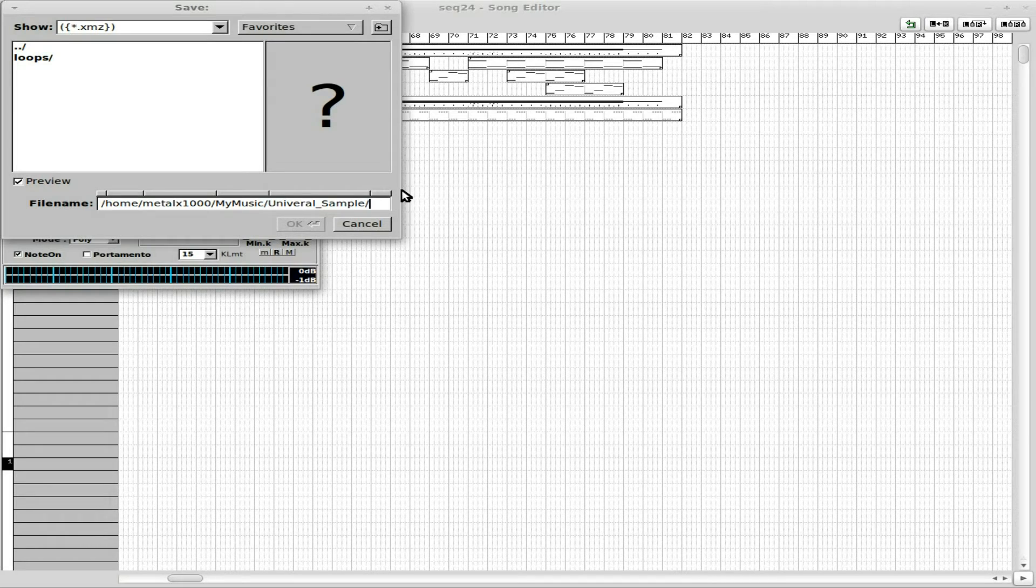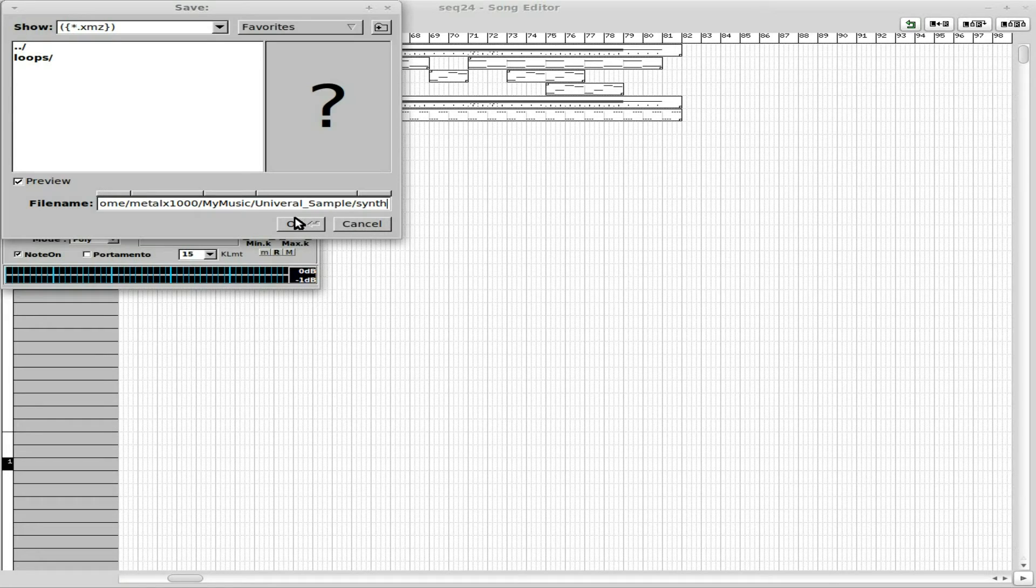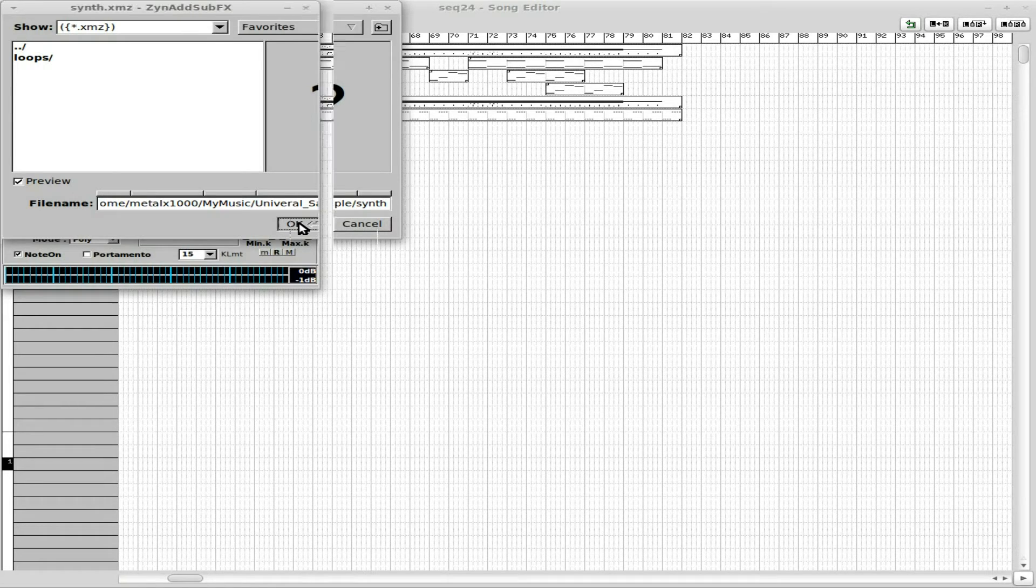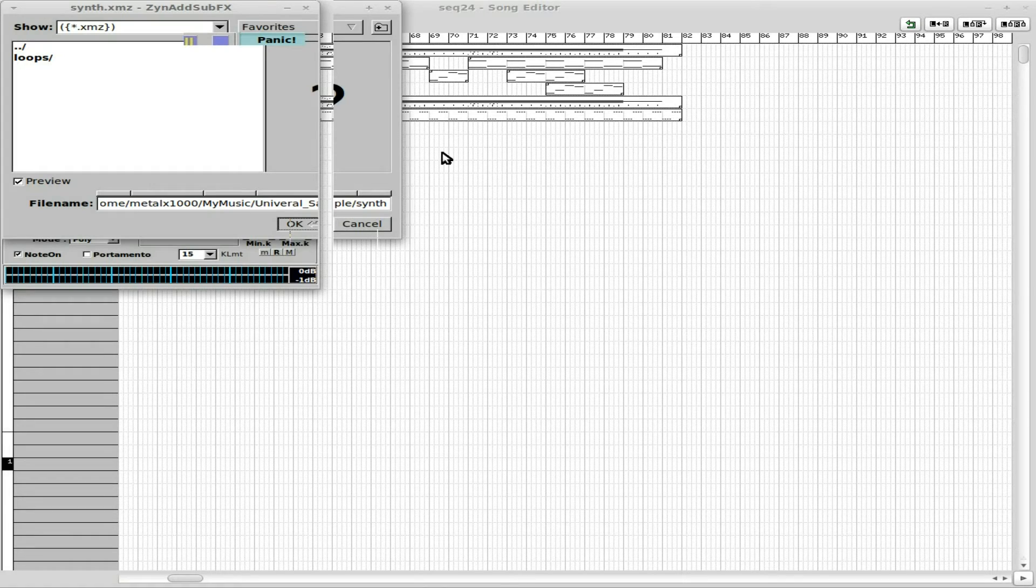So I'll just call this synth. And it's going to be XMZ, which is a ZynAddSubFX file. Save that. Great. I already have the Hydrogen one saved.